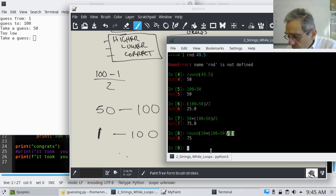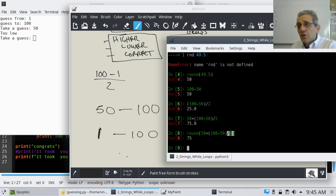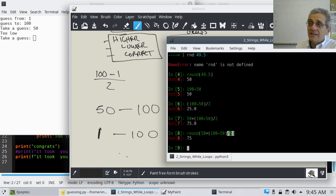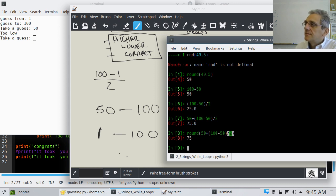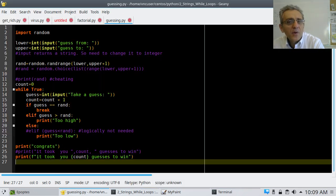So what I'd like you to do is write a program that will ask the user to choose a random number between 1 to 100, and then the computer will try and guess what that number is. Give it a shot — I'll go ahead and pause the video.